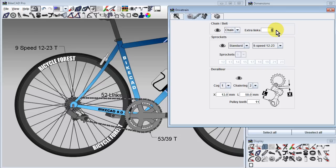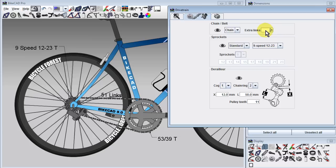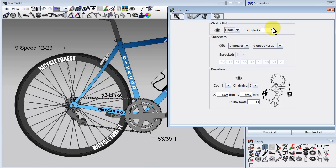If we're curious to know how things would look if we took any more links out, we can enter minus one in the extra links field. It is generally recommended that one extra link is used over the minimum because not all rear derailleurs can handle the kind of contortion required when the chain is strung so tight between the largest cog and largest chainring.